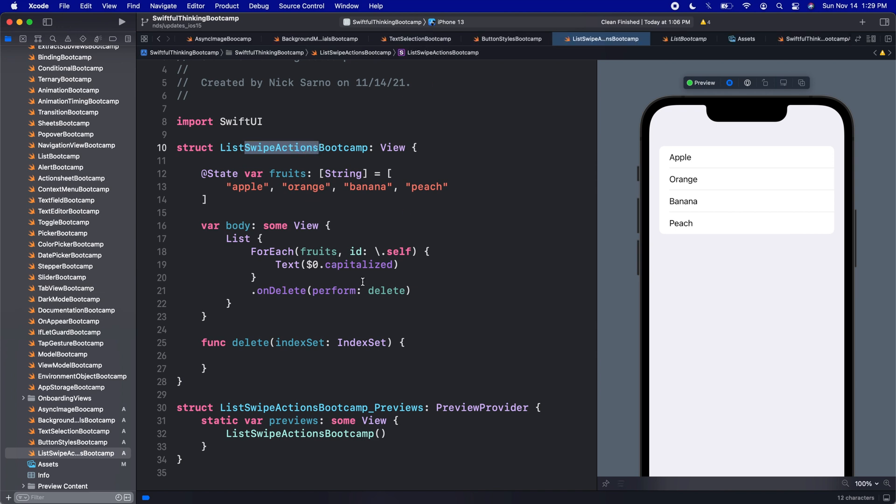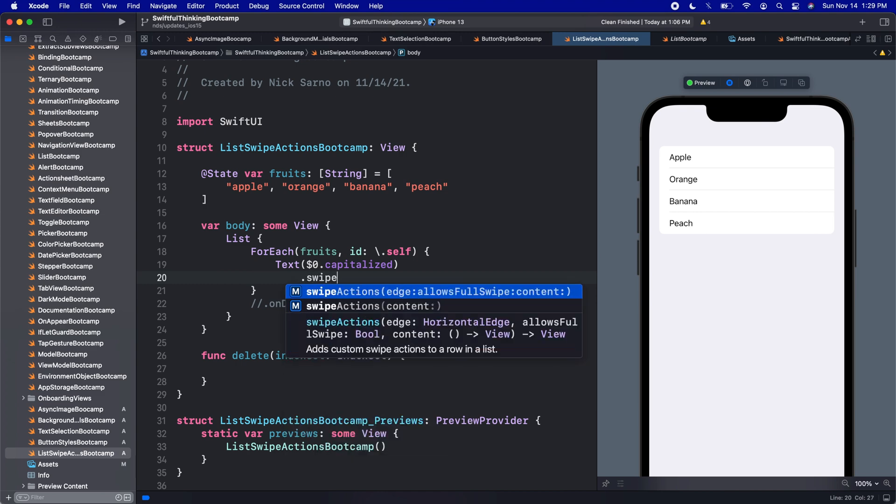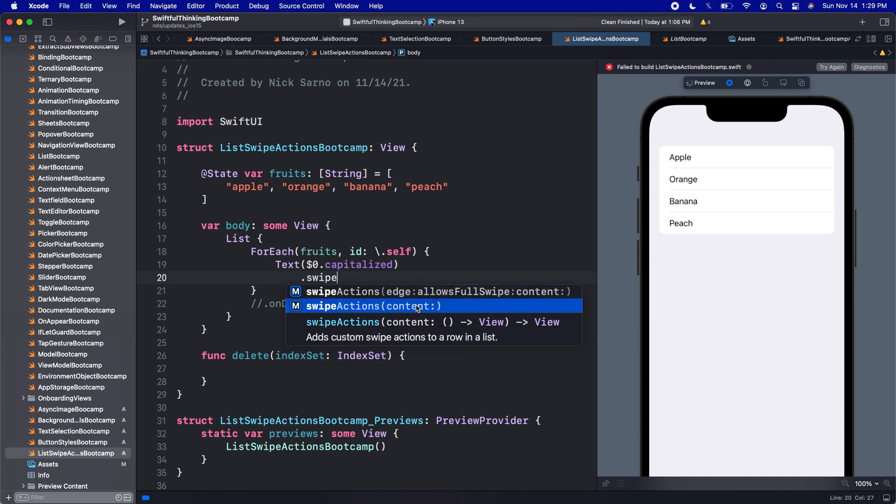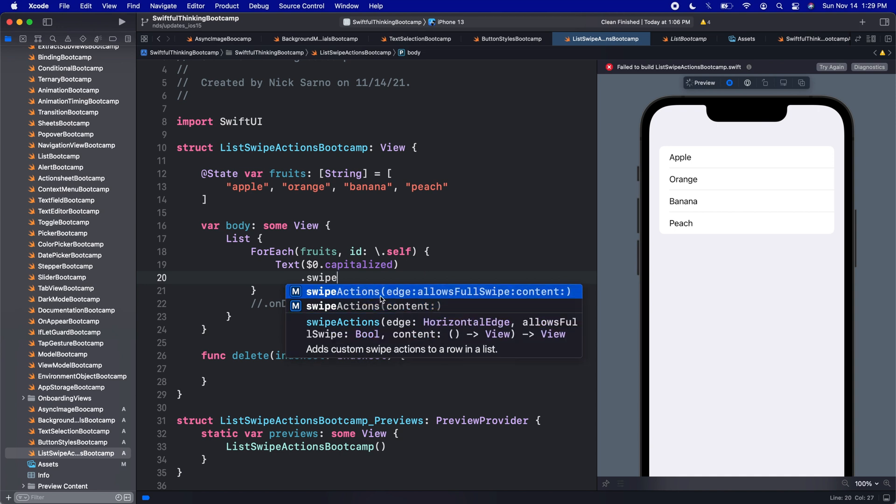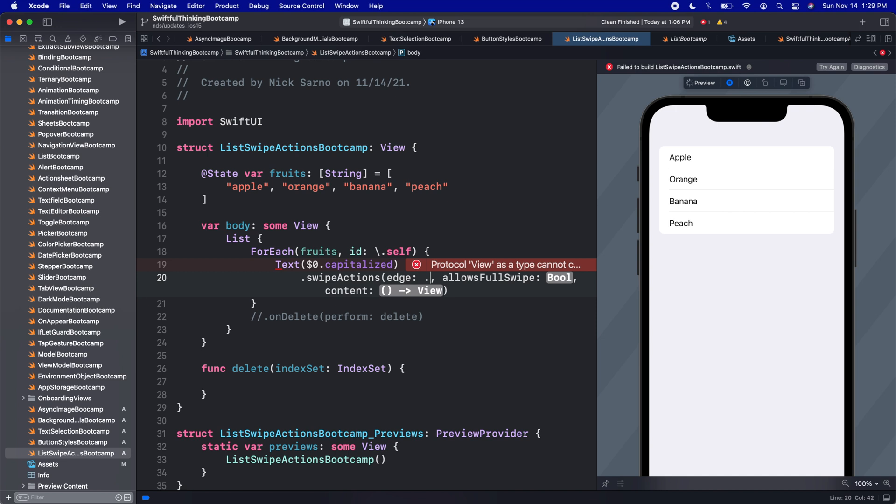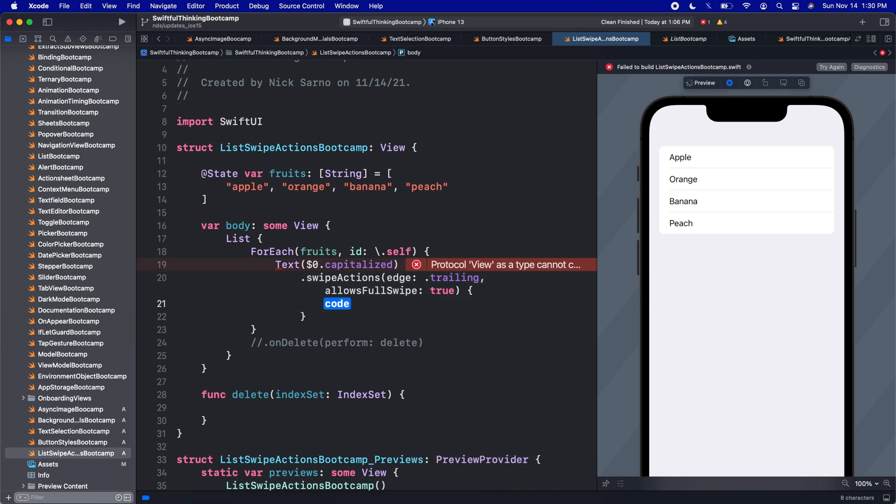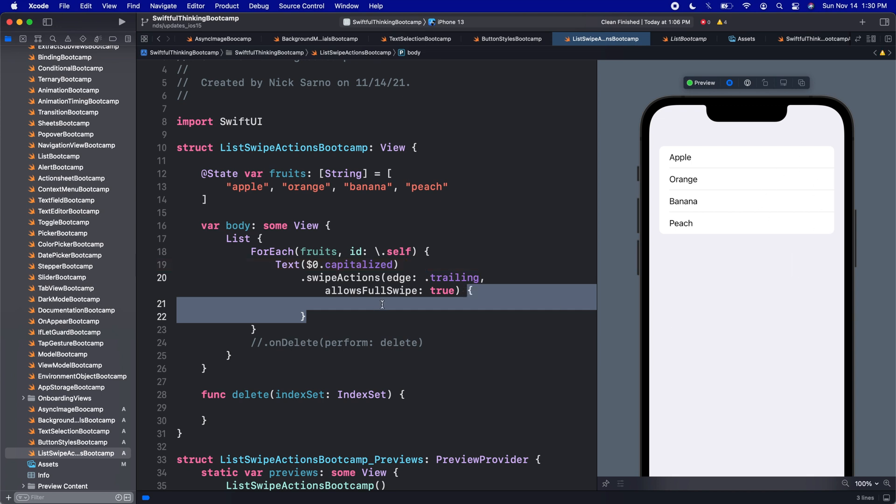So it's super simple to use. I'm going to comment out our onDelete function. And we're just going to add on each of these rows, we'll add dot swipeActions. And we get two completions here. This second one is just a convenience, shorter, but let's use the first one. So we can go through all the customizations. Edge, which edge do we want the swipe actions to come in on the left side, which is the leading edge or the right side, which is the trailing edge. Generally, this is by default at the trailing edge. So let's go with that. Allows full swipe we'll talk about in a second, let's just put it as true. And then the content will press enter.